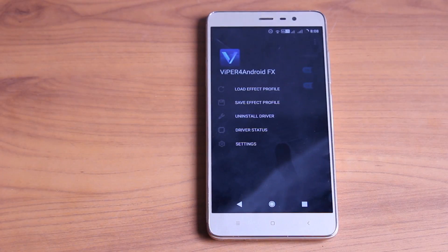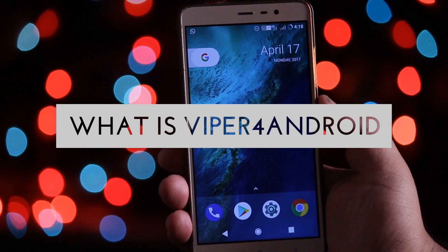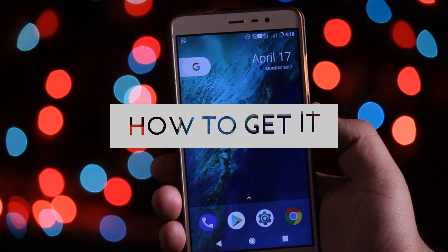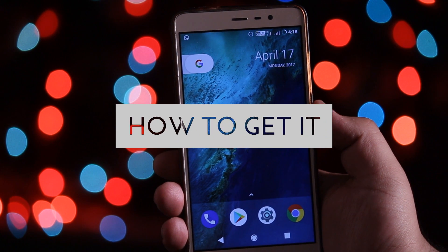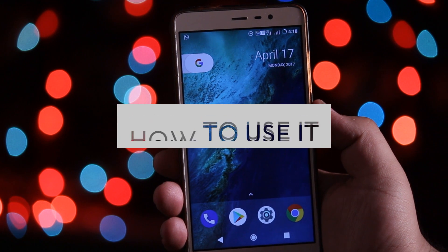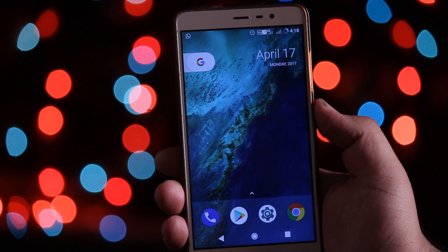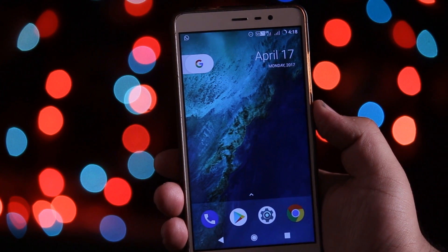Hey, what's up guys, Imran here back again with another video. In this video I will show you everything about Viper for Android — what is Viper for Android, how to get it on your phone, and how to use it. I recommend you to watch this video till the end and let's get started.